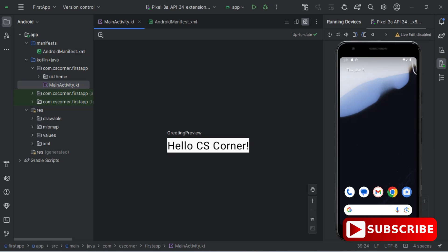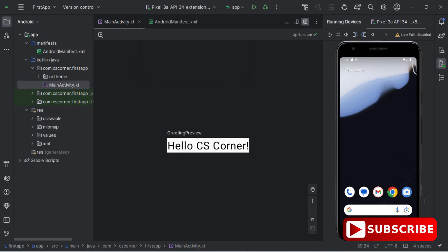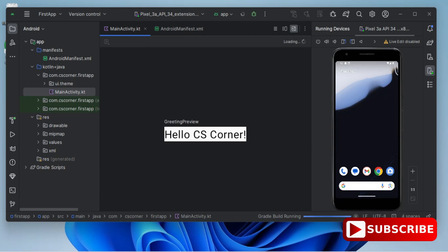Now I'll run this code on my Android Virtual Device. At the top you can see my device name — Pixel 3a API 34. I click the Play button. It will build and install the APK on the virtual device. If you connect a physical device, the APK will be installed on your real phone. Now I can see my expected output: 'Hello CS Corner'.